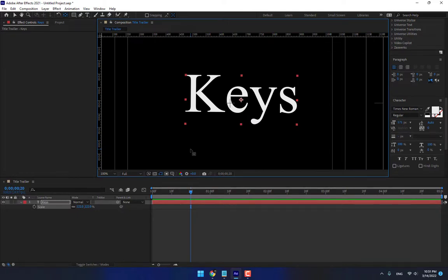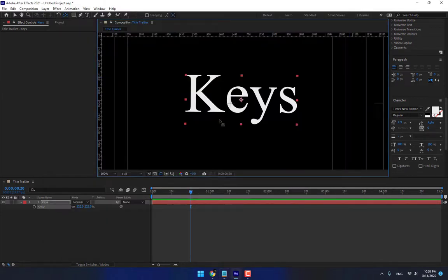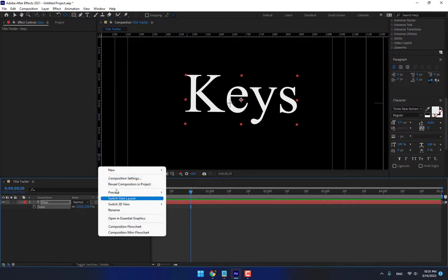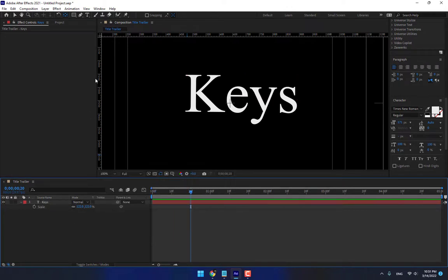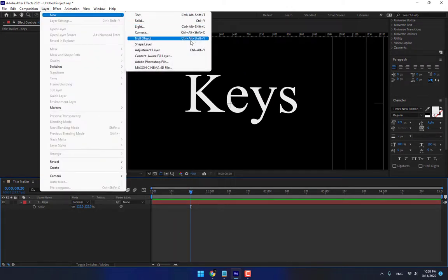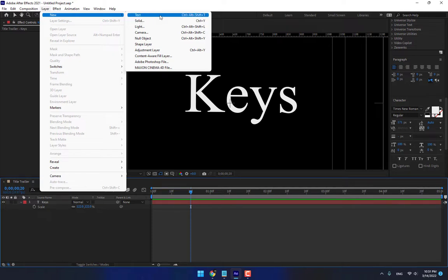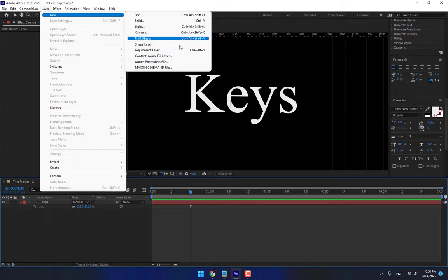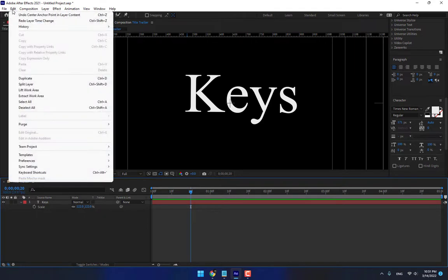These are about the very important primary shortcut keys in After Effects. How to become professional in After Effects. How to become professional. You must learn about all of the layers. Like what? Go to Layer New. There is the important thing to create a new Solid. What is Solid. The shortcut is Control plus Y. Create Text, Control Alt Shift T. There is very important. Then go to Edit. Purge.